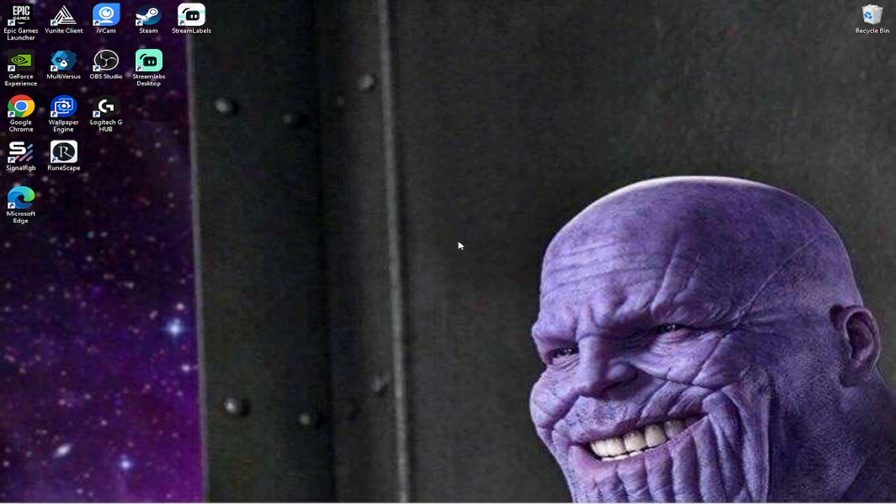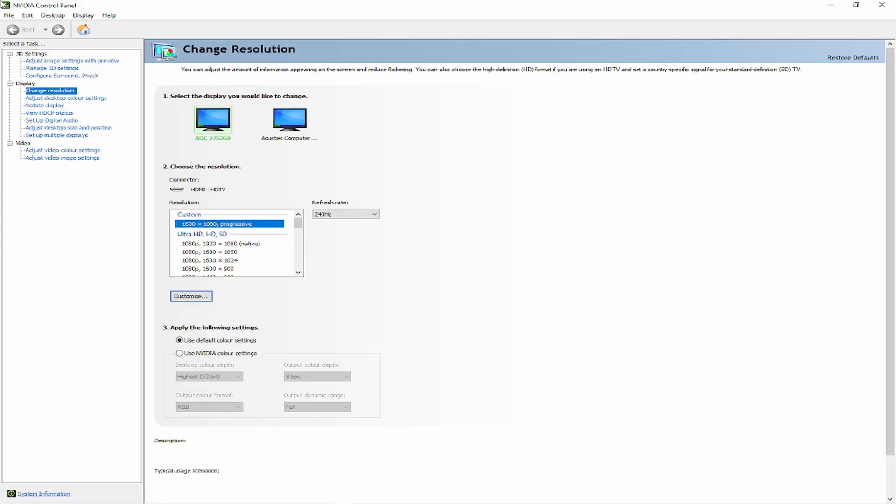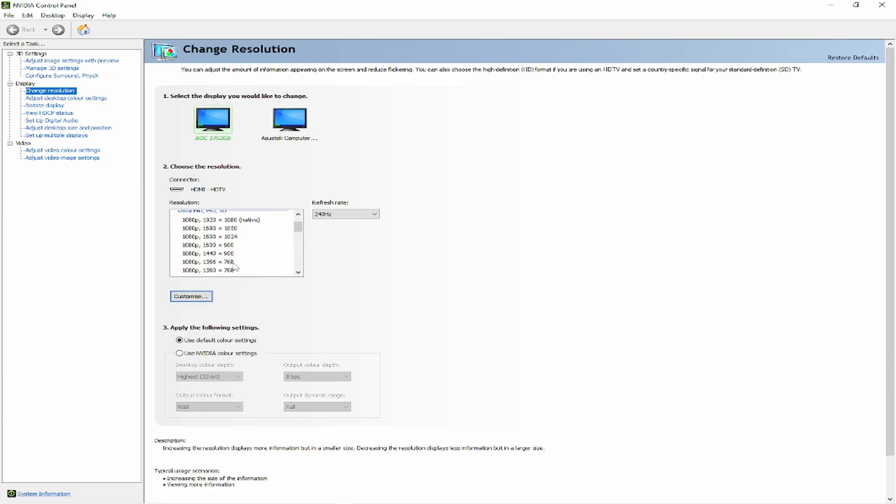To stretch your monitor, you've got to make sure you have the NVIDIA controls. If you don't, just go download it. Then once you've opened it, go to change resolution. Here you can see all the preset stretch resolutions.